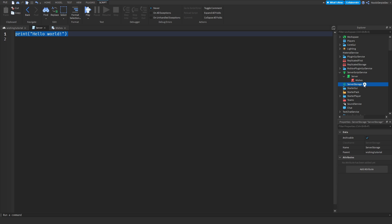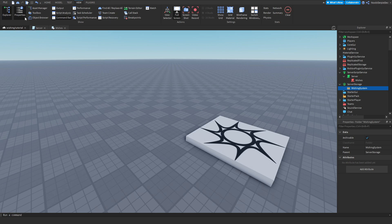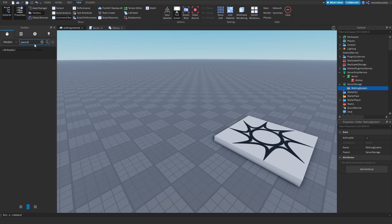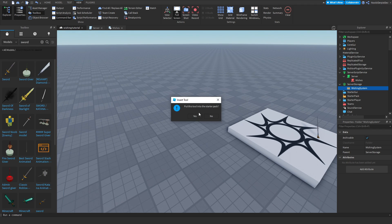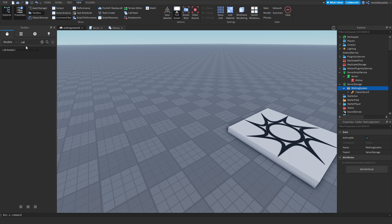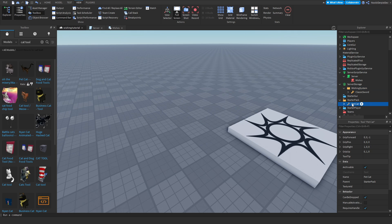Now make a folder in ServerStorage — we are going to put things in there to fulfill each wish. Name this folder 'wishing system'. Then go to the Toolbox. I am going to show you two things: first, get a sword, click it, and drag it into the wishing system folder. Then get a cat tool — it needs to be a tool because we are going to clone it to the character. Find a pet cat tool and add it as well.